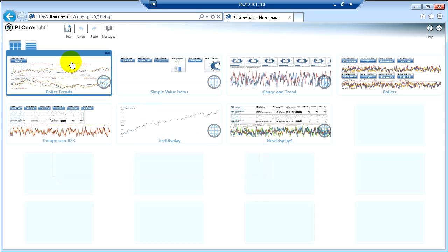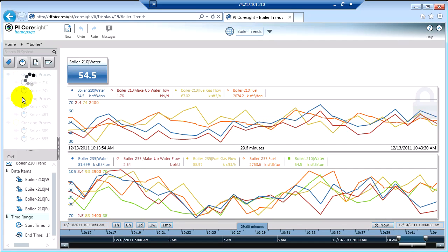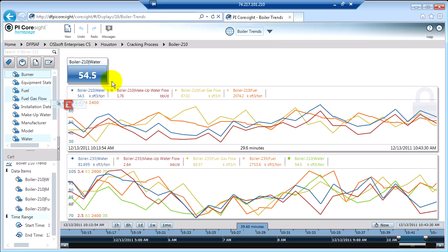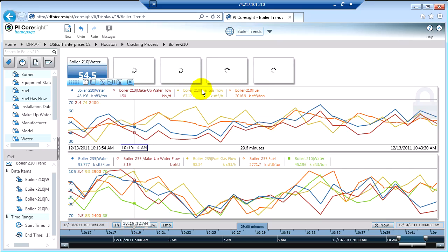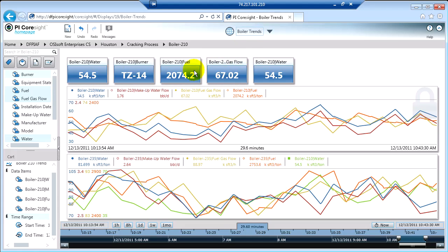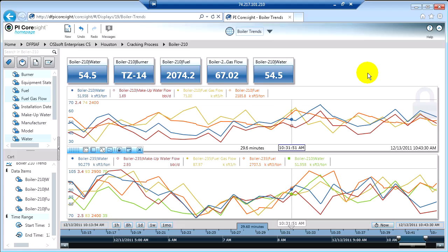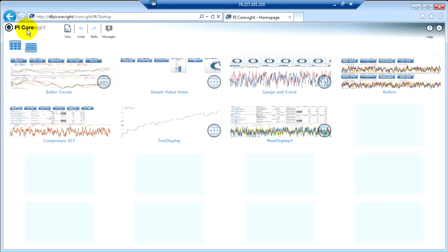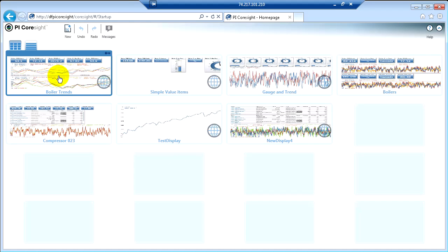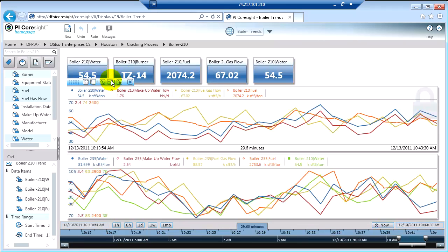So we go back into Boiler Trends. I never clicked Save. So if we go into one of these boilers, for example, and we get a couple of pieces of information, and we drag them onto the screen here as values. So now we have one, two, three, four, five values and two trends. I'm not clicking the Save button. I'm going to the CoreSight homepage. I'm going back to Boiler Trends, the display we were just looking at. You'll notice that it remembered my changes.